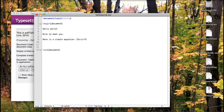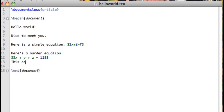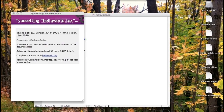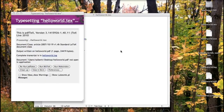Another way to enter math is in displayed mode, where the math will be on its own line and centered. Type two dollar signs with no space in between, then the math, then close the double dollar signs. Enter some more text underneath, and when compiled, the new equation is placed on its own line and centered, setting it off from the surrounding text.